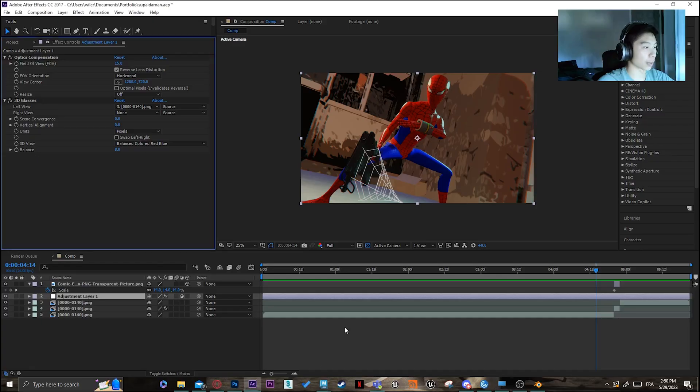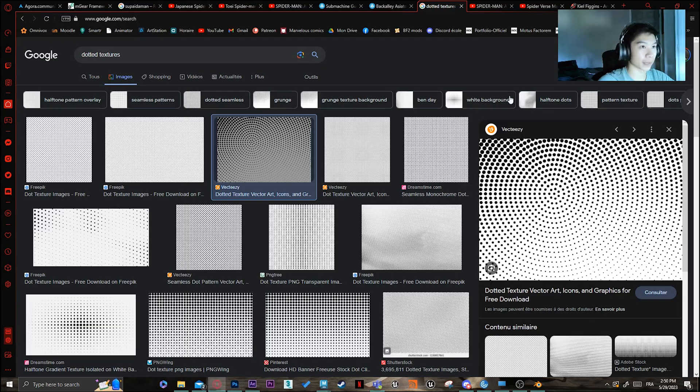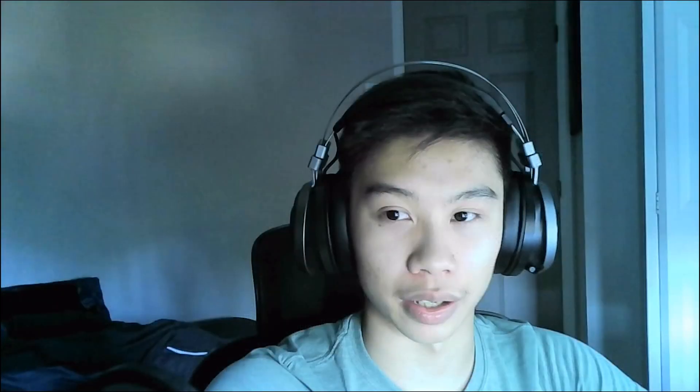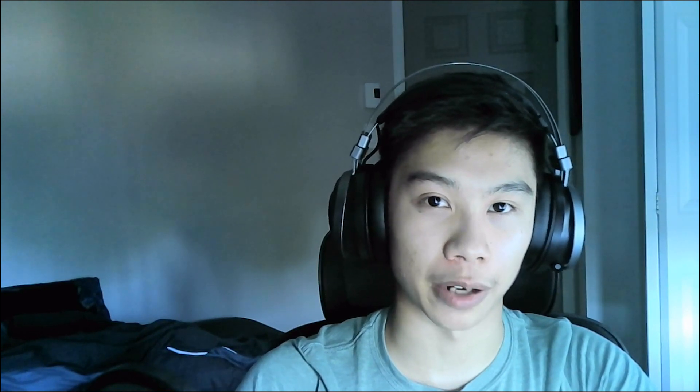So once you've done that, what you're gonna end up with is a Spider-Verse animation. So I hope this tutorial, it's not really a tutorial it's more like I'm showing you my workflow, helps you. If you have any questions you can put them in the comment section and yeah, have fun animating some Spider-Verse.